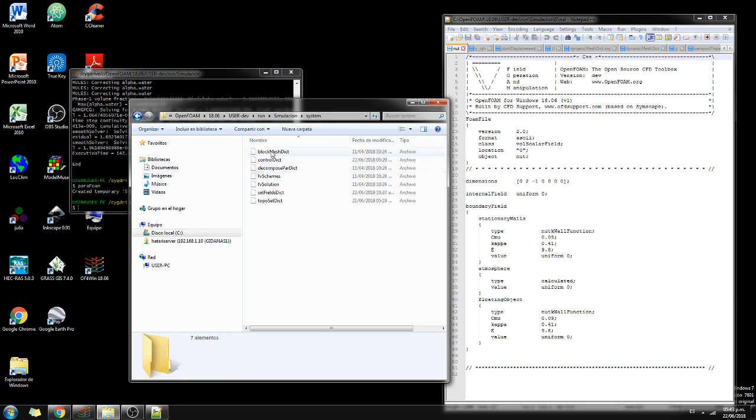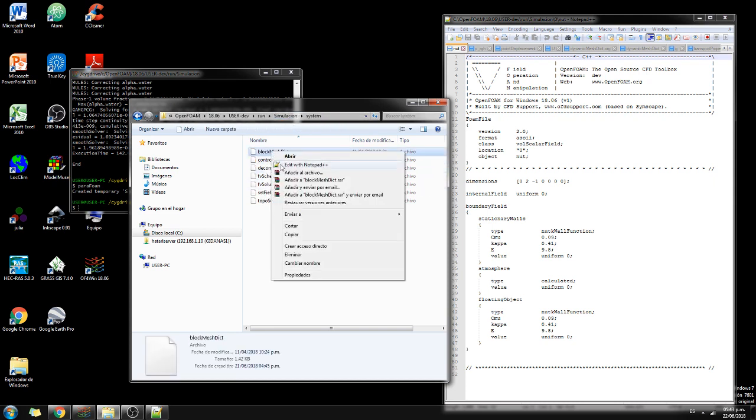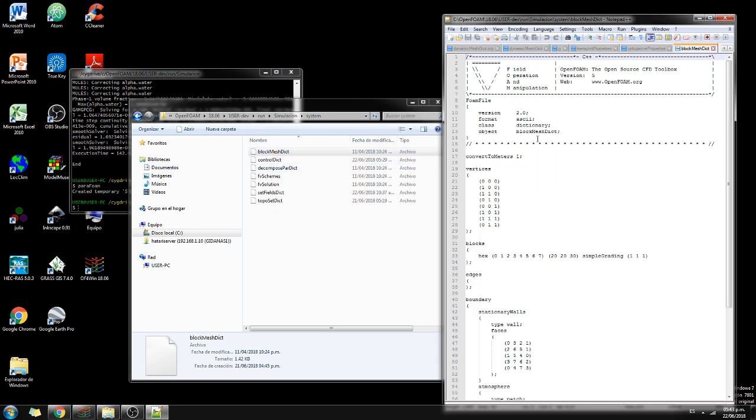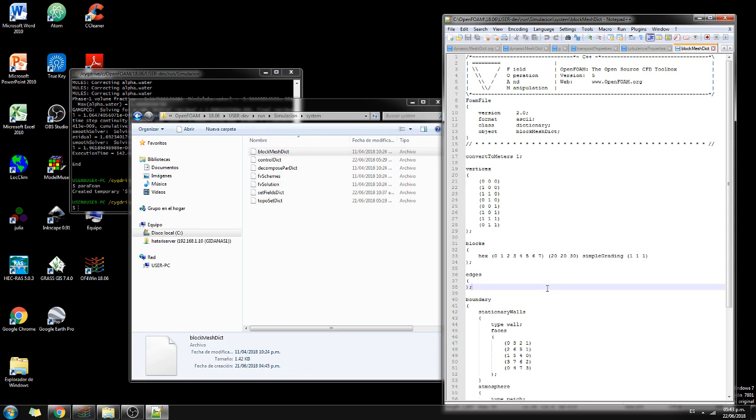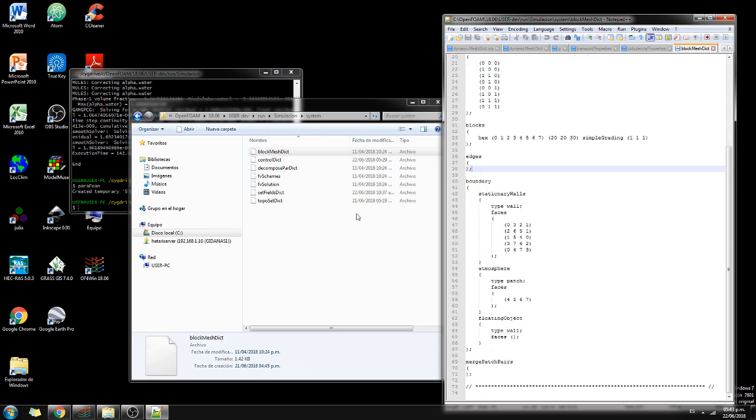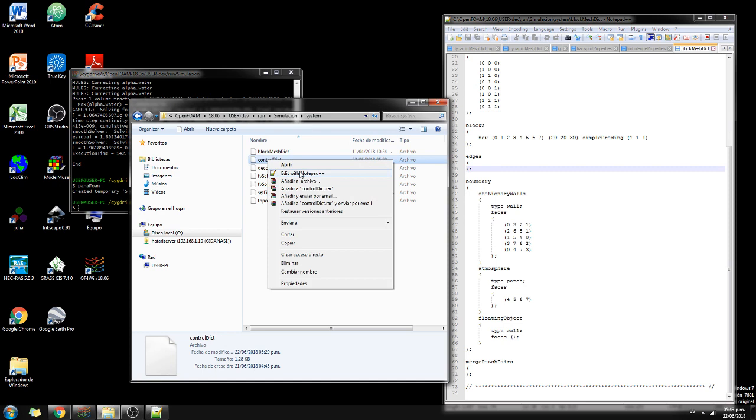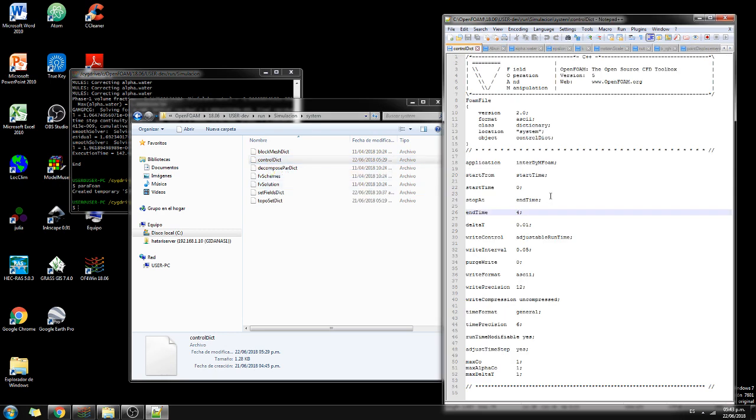On system, we have the block mesh dict. The block mesh dict is actually what creates a cube of one meter by one meter. A control dict that we're going to simulate for only four seconds, but every 0.05. That's why we are going to simulate every 0.05 because we want the oscillations due to the geometry of the model. The oscillations are really fast, so in order to represent well those oscillations, we need to have a very small write interval.